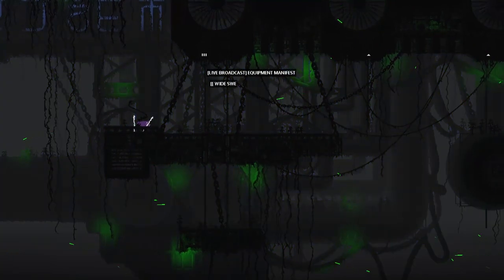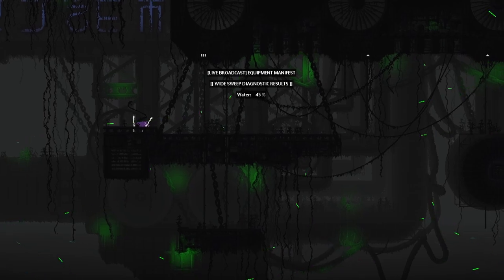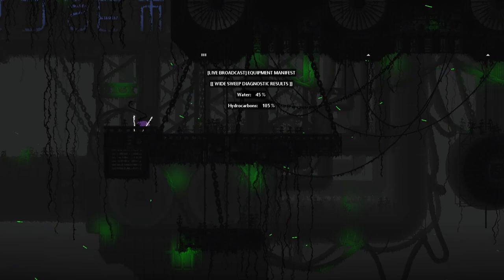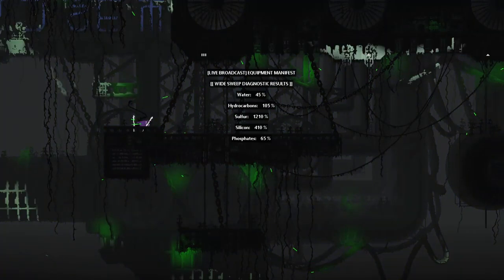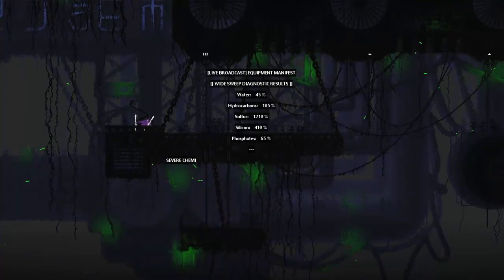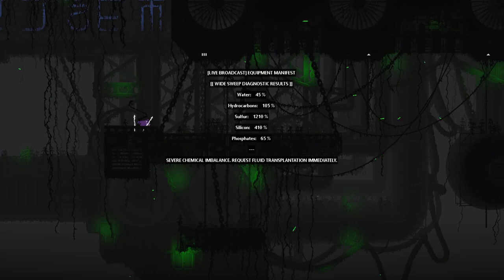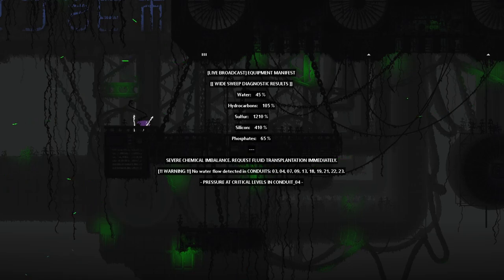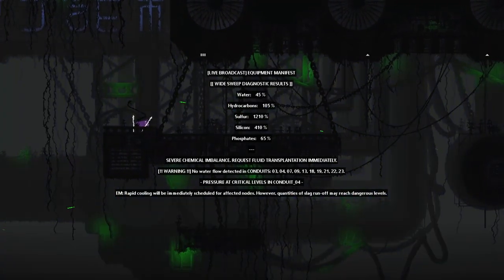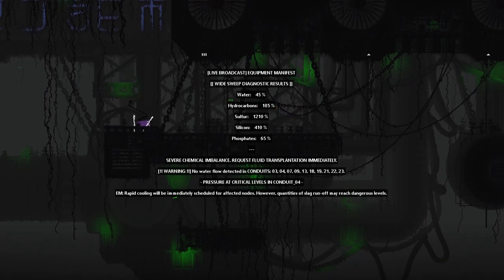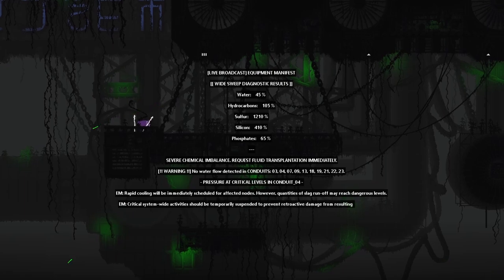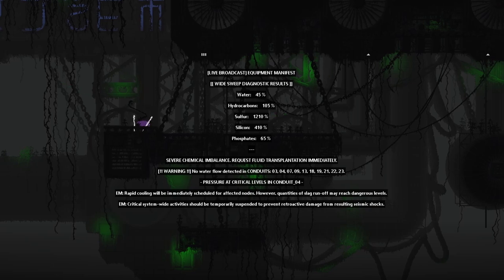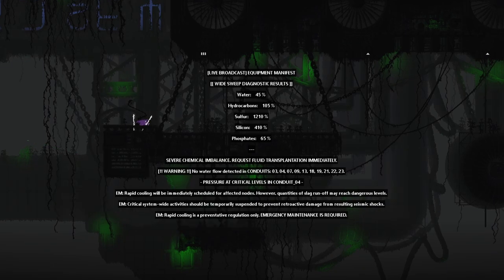Light broadcast equipment manifest. White sheep diagnostic results. Water 45%, hydrocarbons 105%, sulfur 1210%, silicon 410%, phosphate 65%. Severe chemical imbalance, we crash fluid transportation immediately. Warning, no water flow detected in conducts 3, 4, 7, 9, 13, 18, 19, 22, 23. Pressure at critical levels. Rapid cooling will be immediately scheduled for affected levels, however quantities of slack runoff may reach dangerous levels. Critical system-wide activities should be temporarily suspended to prevent radioactive damage from resulting seismic shocks.